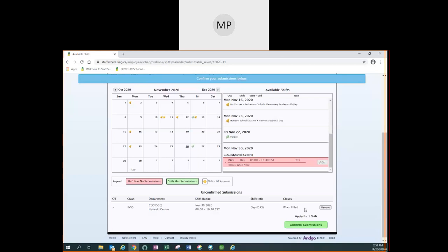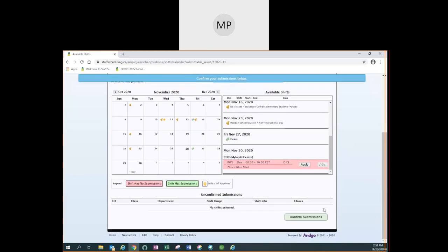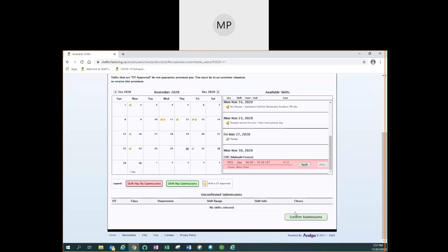If you change your mind and you do not want this one you can click on remove and it will disappear from this section. Thank you.